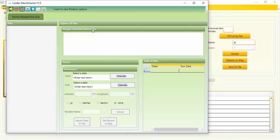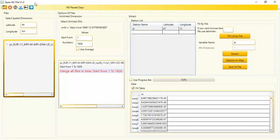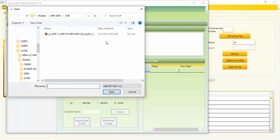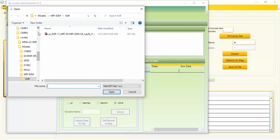Now I want to use the CORDEX Data Extractor tool. This is a simpler tool, but it can only read CORDEX NetCDF files, whereas Open NC File can read any NetCDF files including CORDEX. I want to use the CORDEX Data Extractor and compare the results with Open NC File.